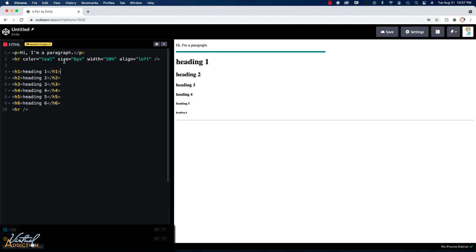Now, if you try to use some of these attributes on some of the other elements, you'll find that they don't work. These are examples of some of the attributes that are defined for specific elements only. Next up, we'll look at how we can create some lists.